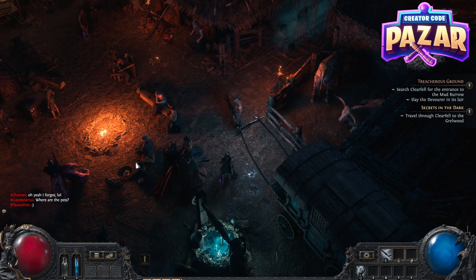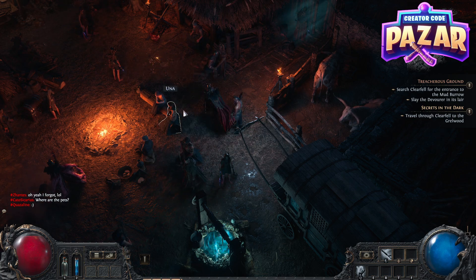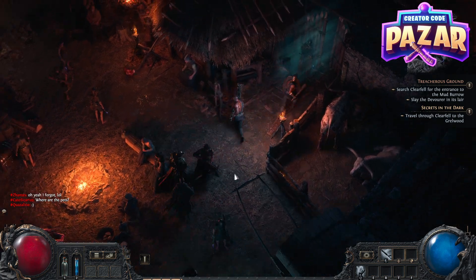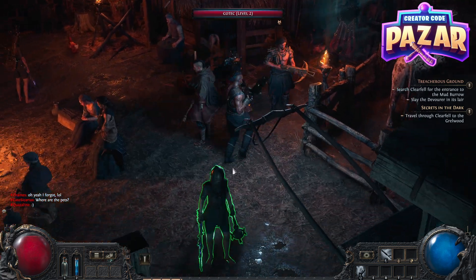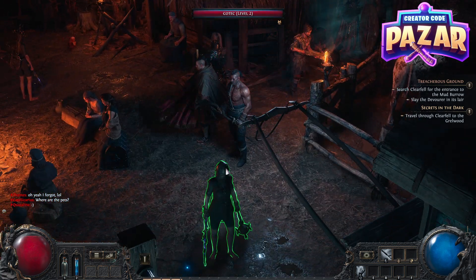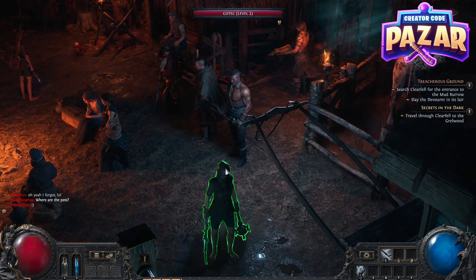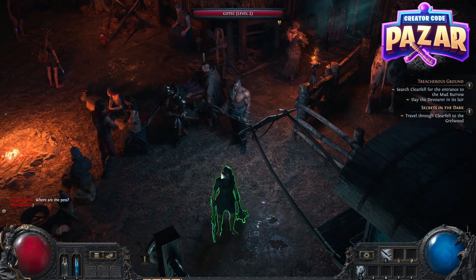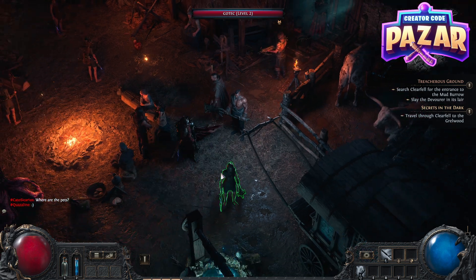All right, what's up exiles. In this video I'm going to quickly show you guys how to assign an ability a hotkey in Path of Exile 2.